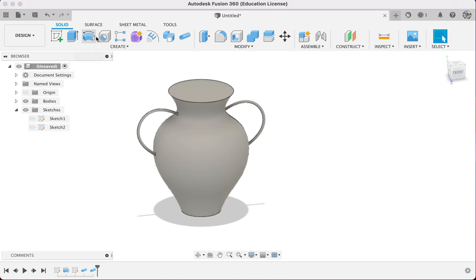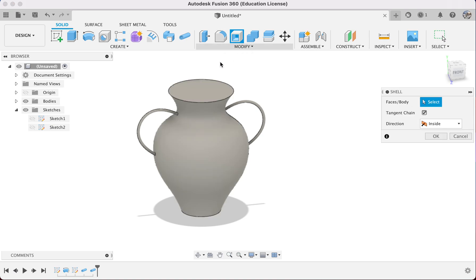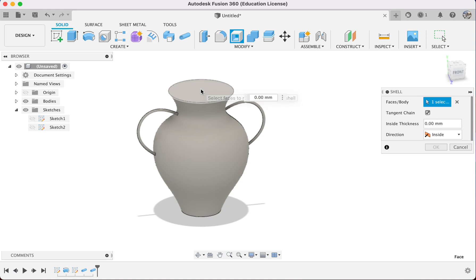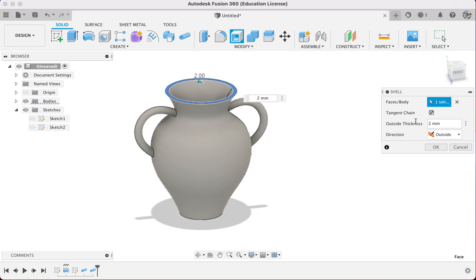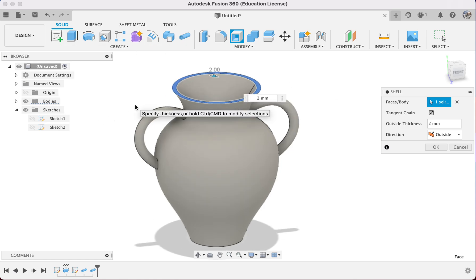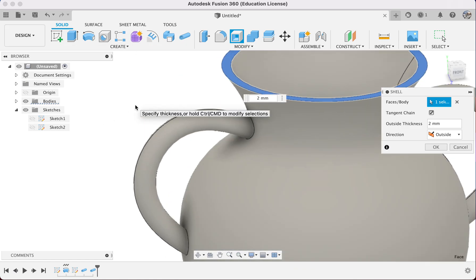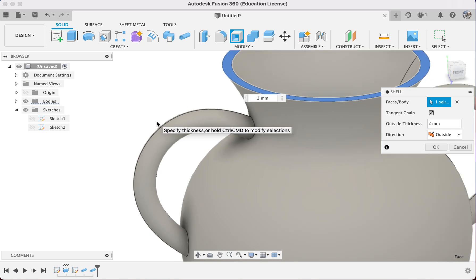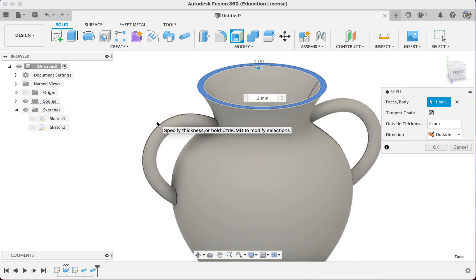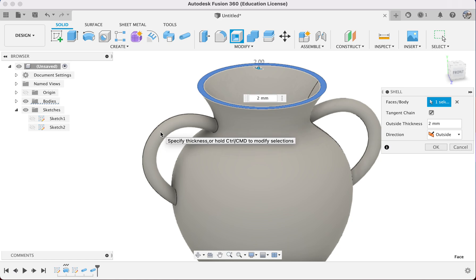Once we're okay with it, we go over here and want to hollow it, so I can use Shell and select from the top opening. I will shell outside and create a 2mm distance. When I create 2mm here, the wall thickness will add 2mm, and my handle will also add 2mm of wall thickness.